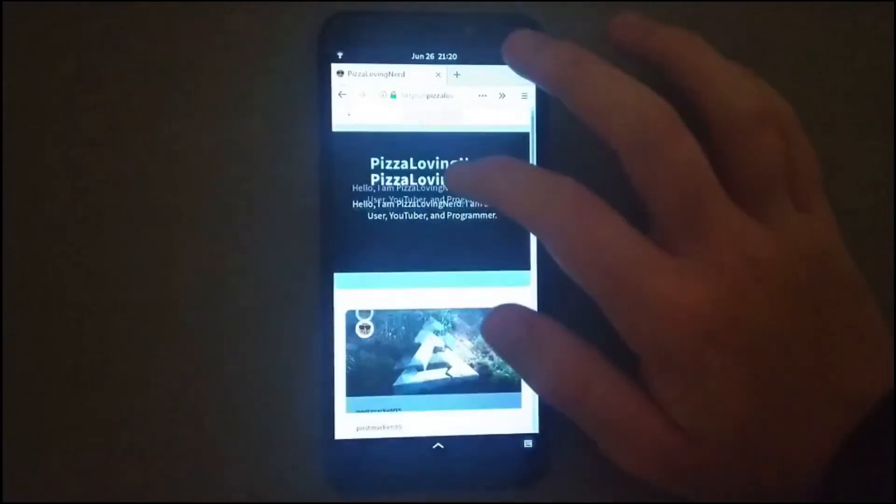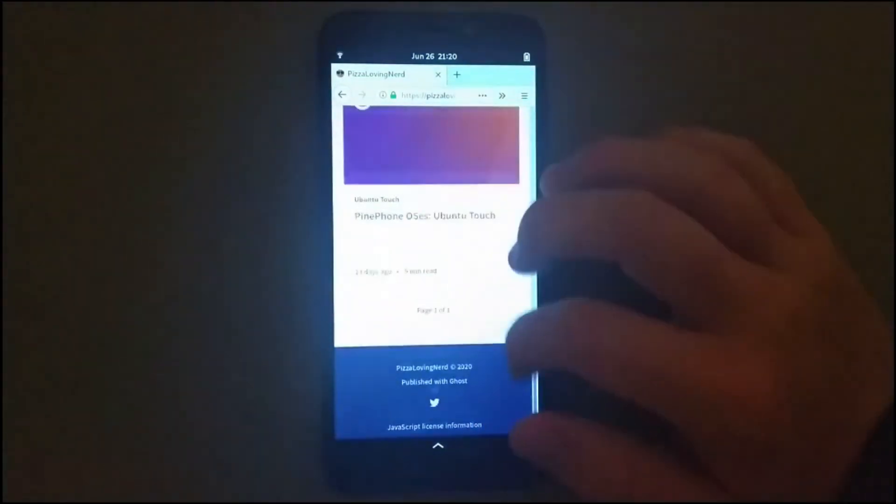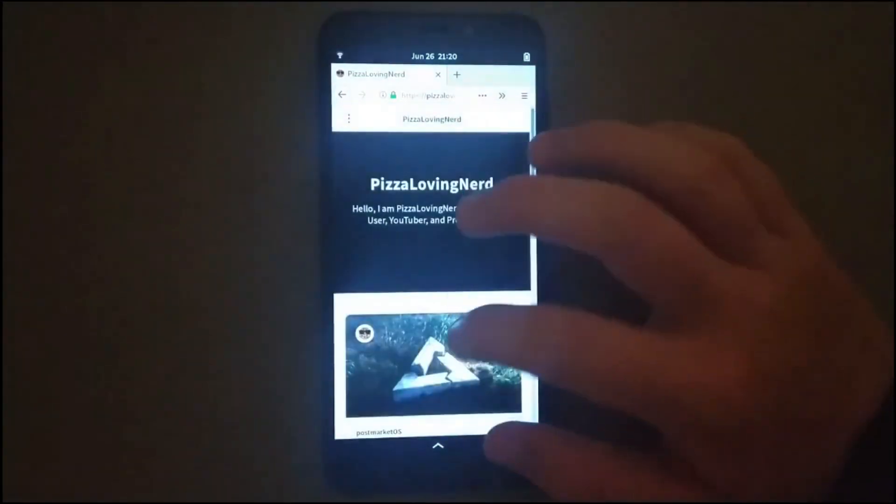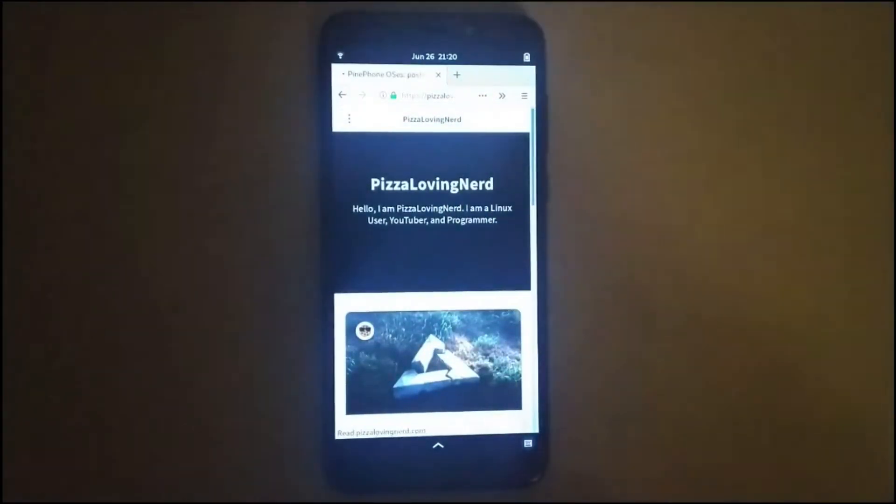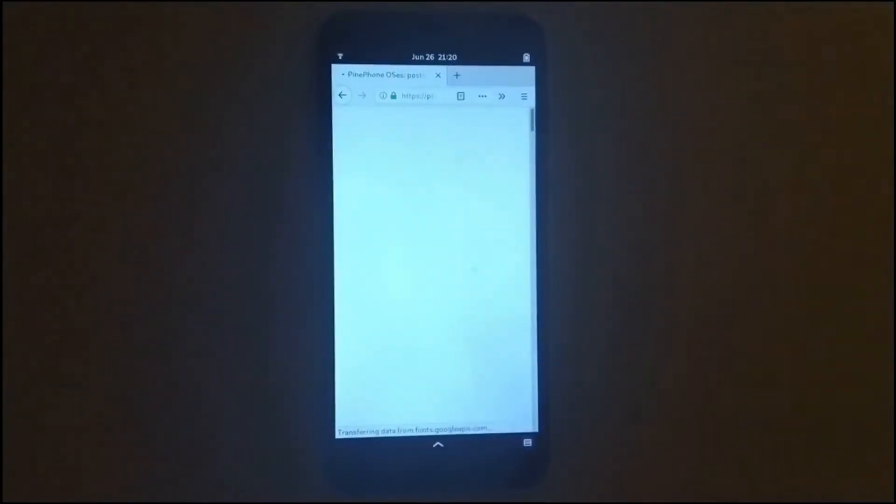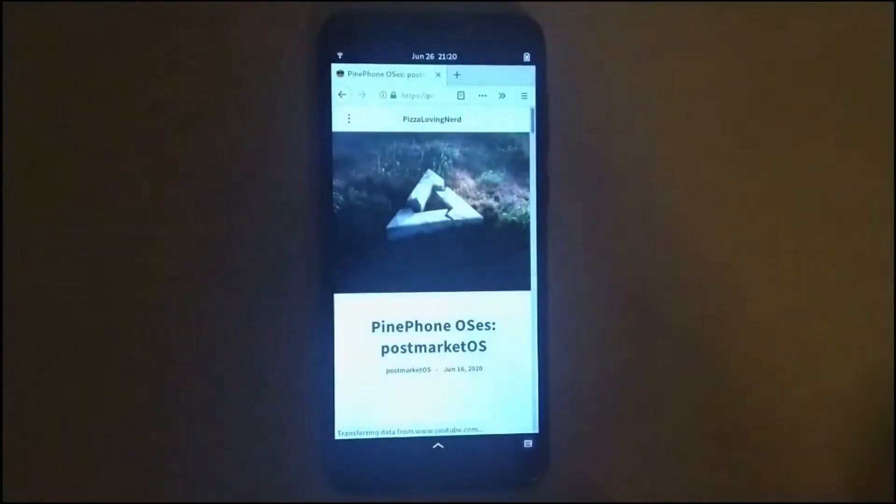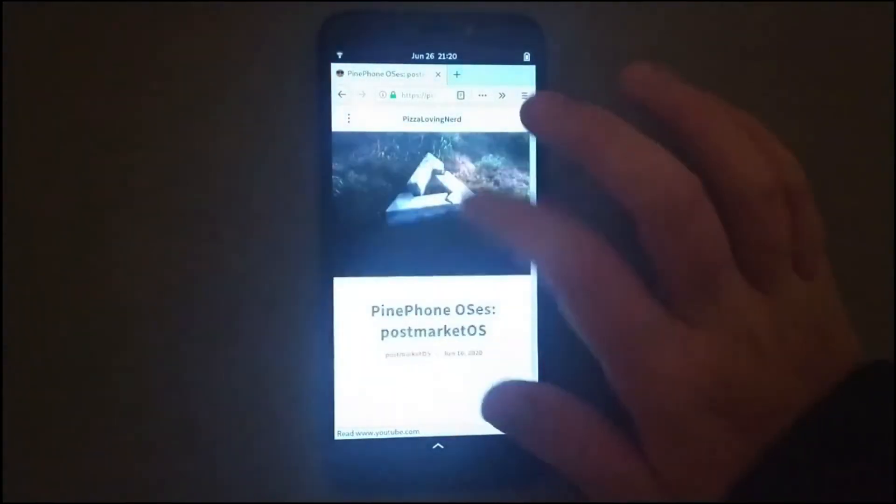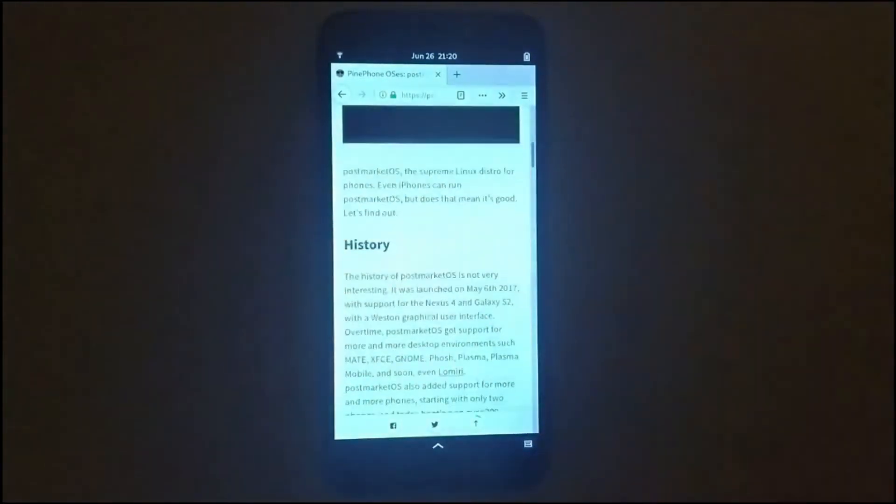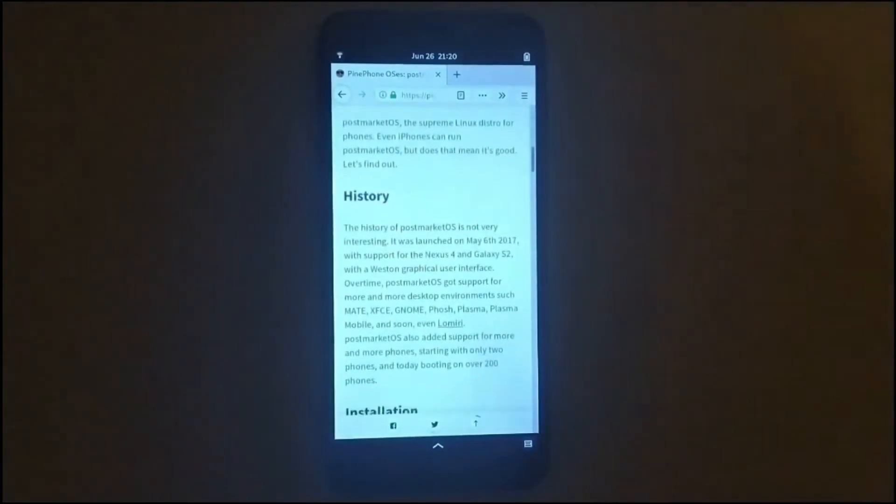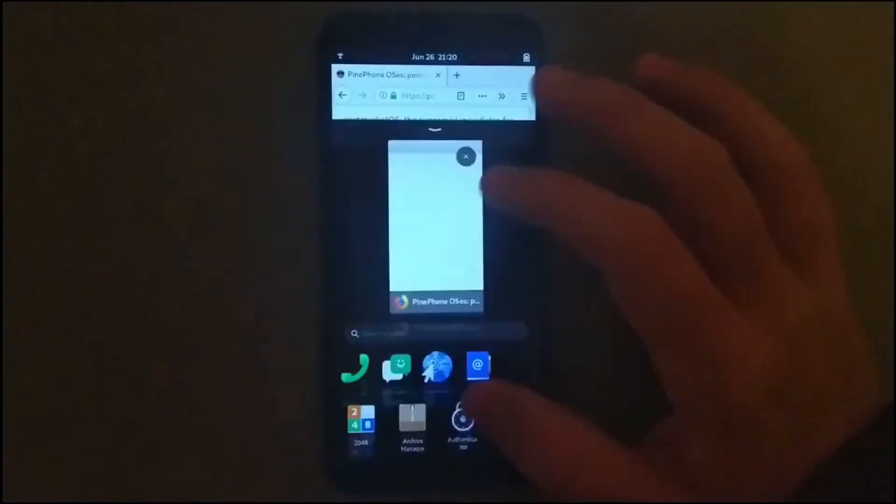When I was using the Pine Phone, the web browsing experience on some of the OSes such as Phosh on Firefox is pretty decent. But what I don't like about them is the UI is not made for mobile.